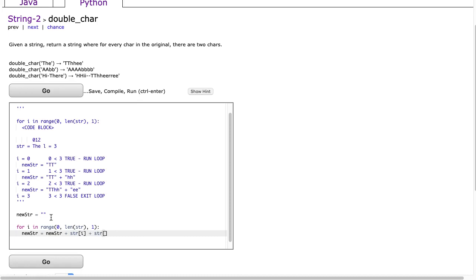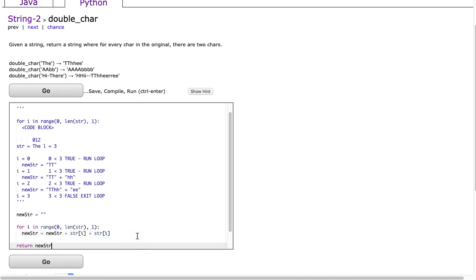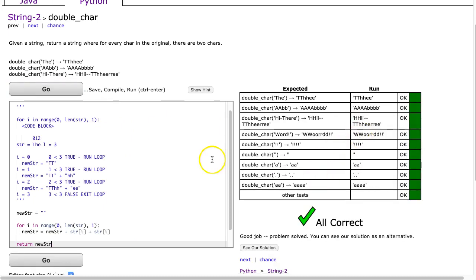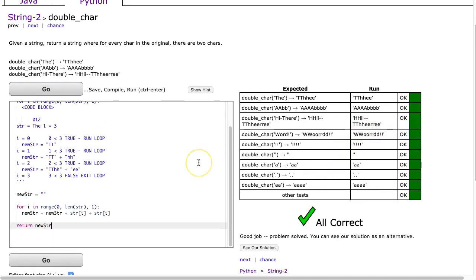We're using this loop to look at each element and then we're adding it twice to this string that we're constructing. And then finally we return newStr. And I hit Go and that's it.